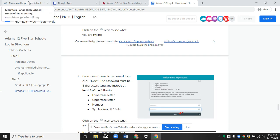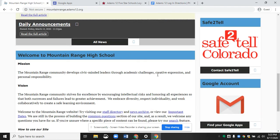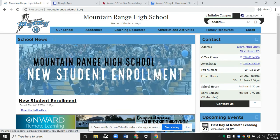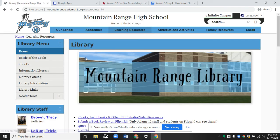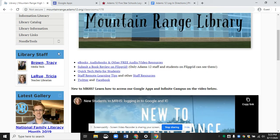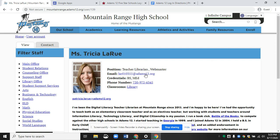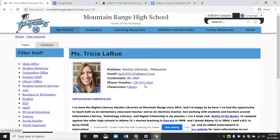If you still have problems and need to email me, go back to the Mountain Range website. Go to Learning Resources and click Library, then click on my name, and my email address is there. You can click it there or in another location as well — they both go to the same place. So again, if you have problems, please let me know, and hopefully you can get in.